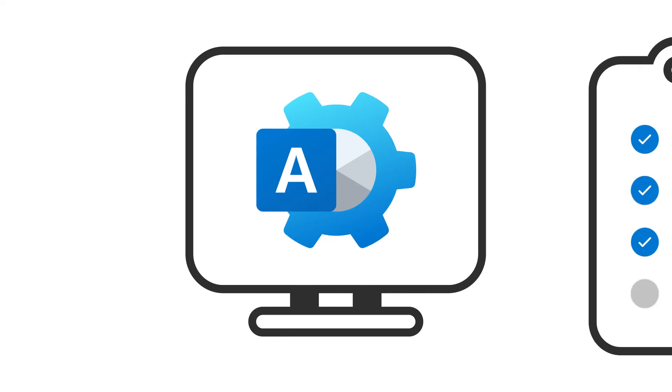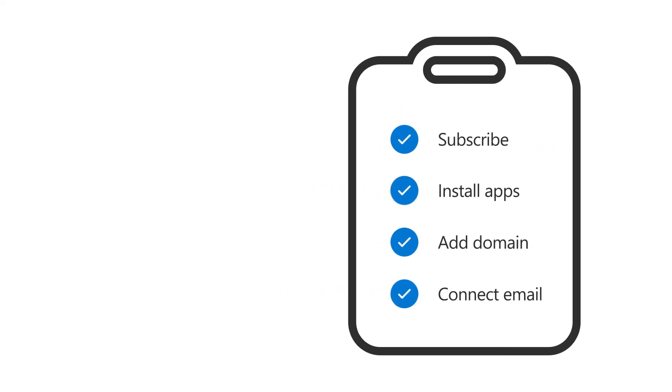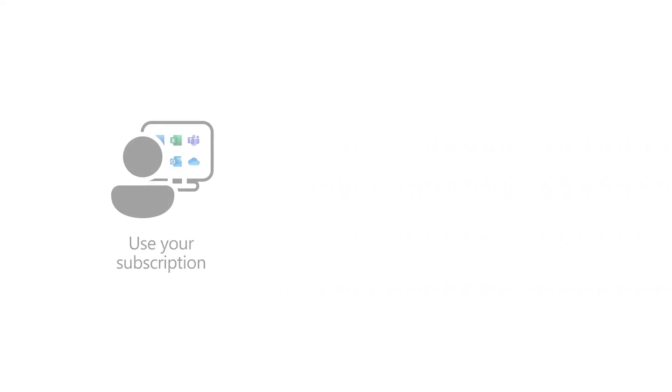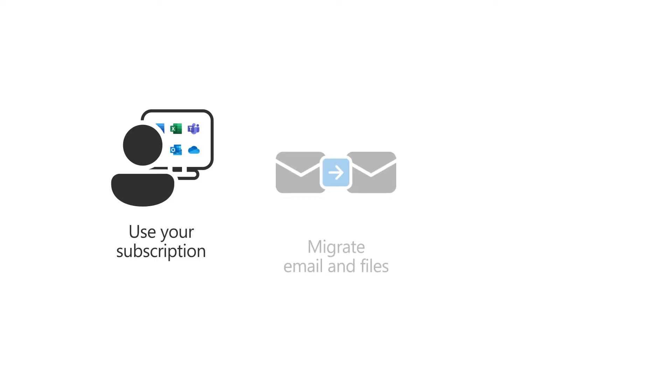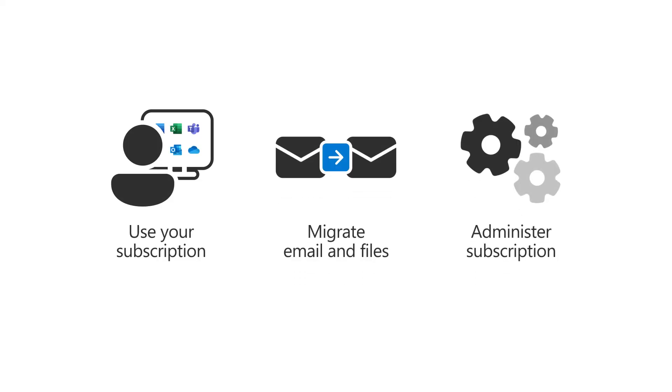You've now successfully signed up for and set up Microsoft 365. At this point, you can start using your subscription, migrating your email and files, or begin administering the service for your business.